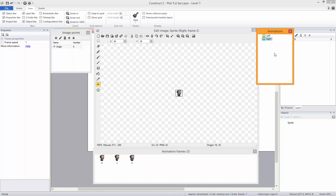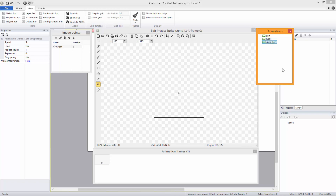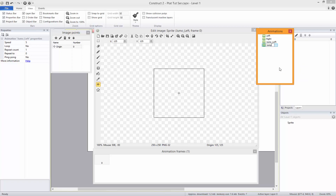Now if you've got jumping animations then make a new animation called 'jump', but I don't have any separate animations for it. So what I'm going to put is 'jump left' — that's two more — and I'm going to put 'jump right'.